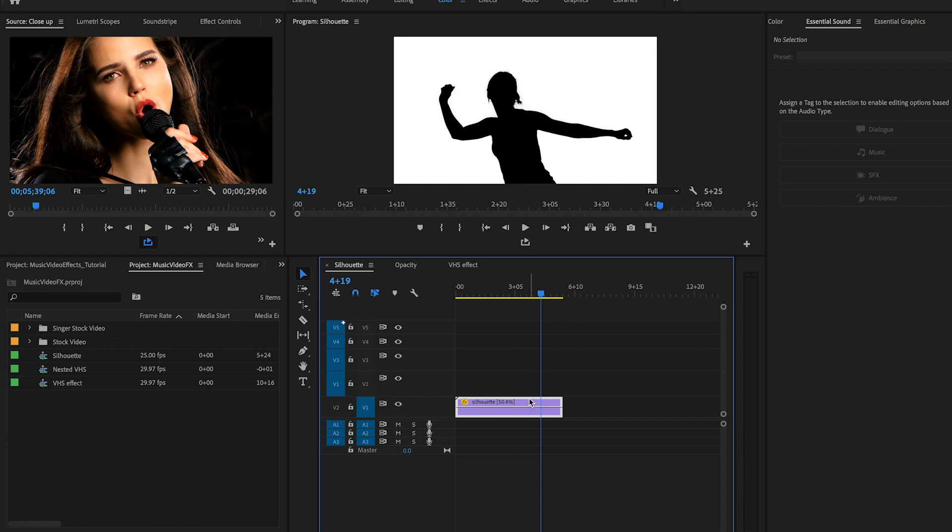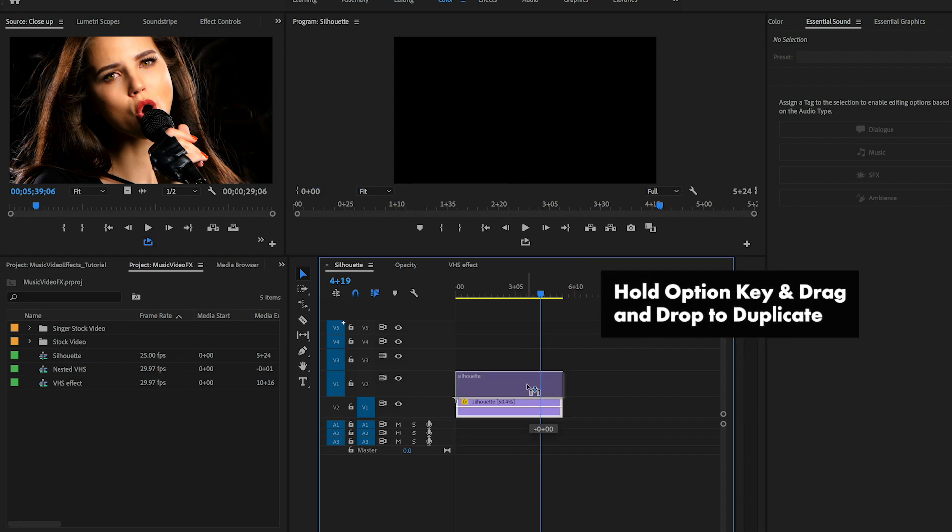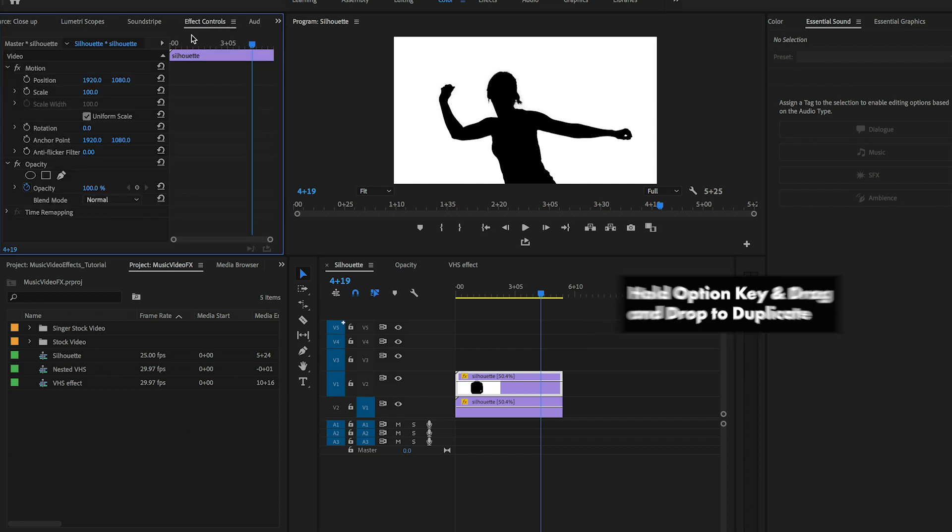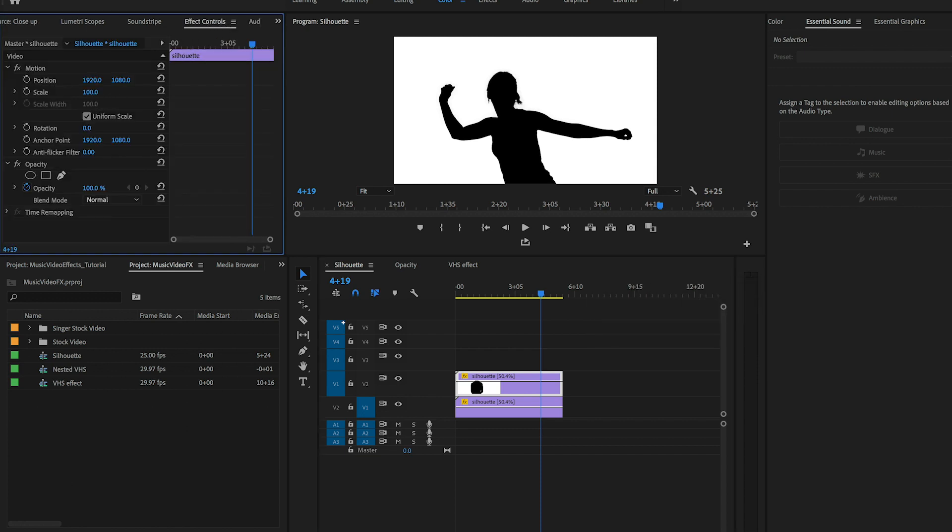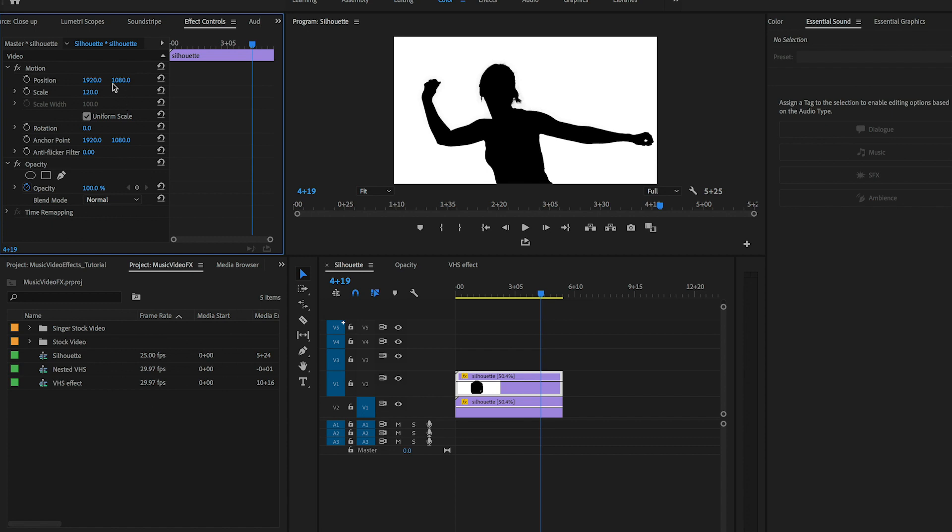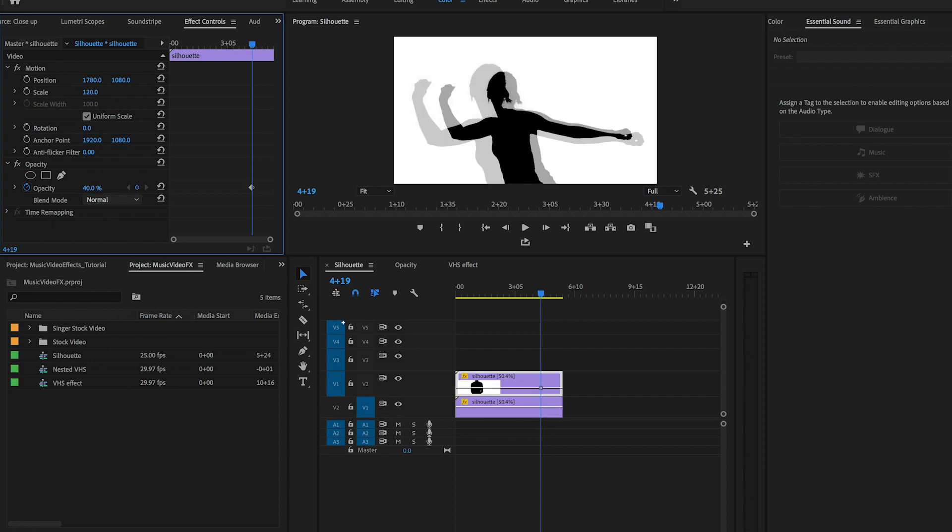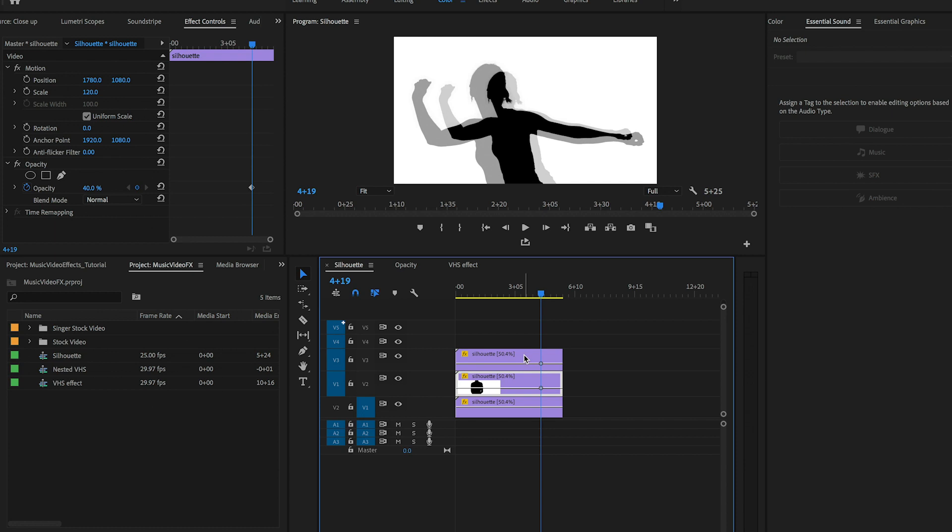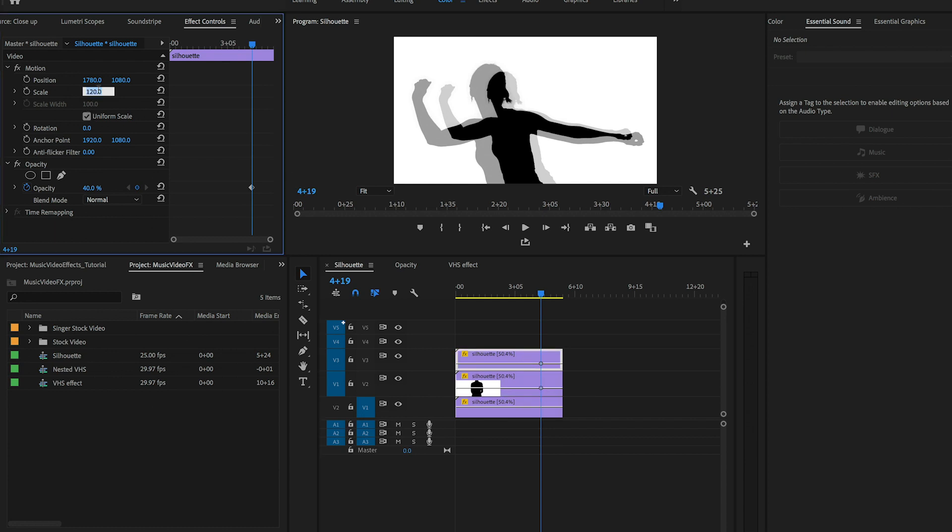First let's press the option key and drag and drop the video clip on video layer two to duplicate it. Then from effect controls let's scale the layer up to 120% and let's move the horizontal position to around 1780. Then let's reduce the opacity to 40%.